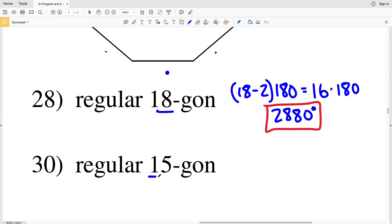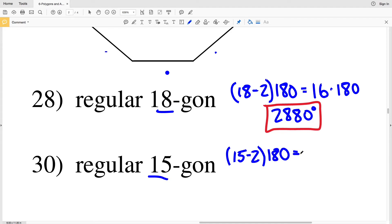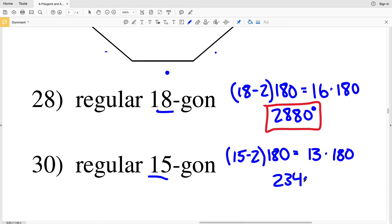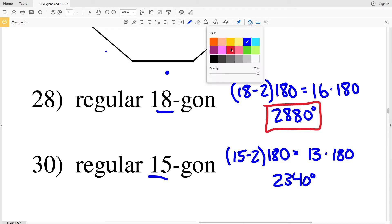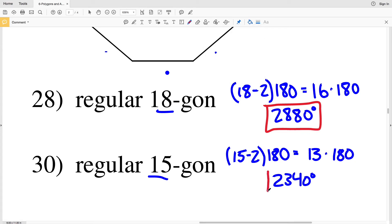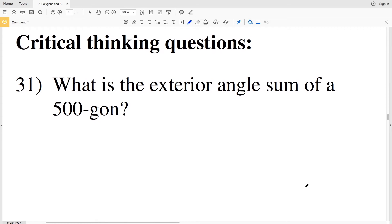For number 30, we have a 15-sided regular polygon. So we'll do 15 minus 2 times 180. 15 minus 2 is 13, and 13 times 180 equals 2340. So 2340 degrees is the sum of interior angles in a 15-sided regular polygon.